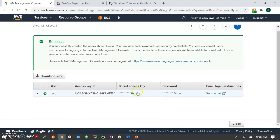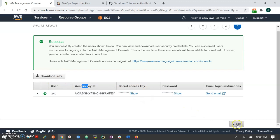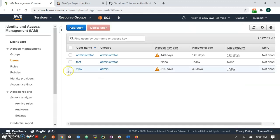Once the user is created, it will show you the secret key and access key. This is shown only once — after that it won't show the secret key again, but you can download it. I'm going back and removing this demo user.